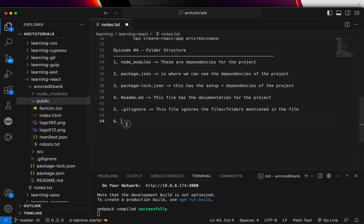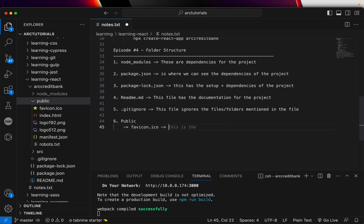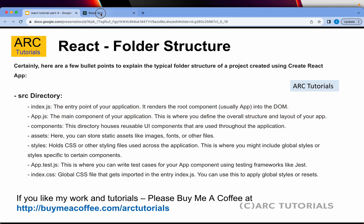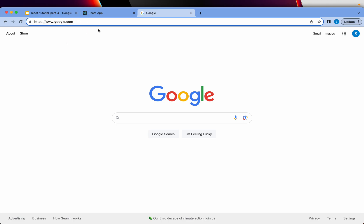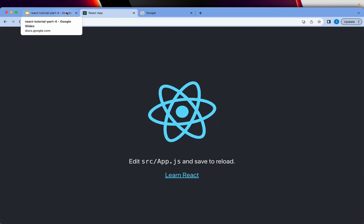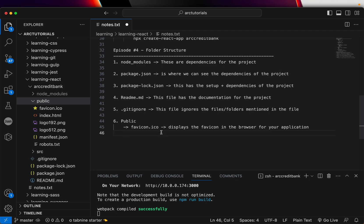Then you would see the public folder. Inside the public folder, the first thing you see is the favicon. This is the icon that displays in the browser tab for your application. If you open any browser, you can see a small icon that appears in the tab — that is the favicon. If you want something changed for your application, you will change this particular file.